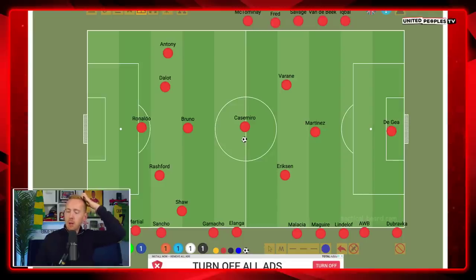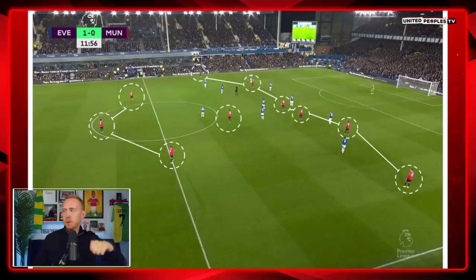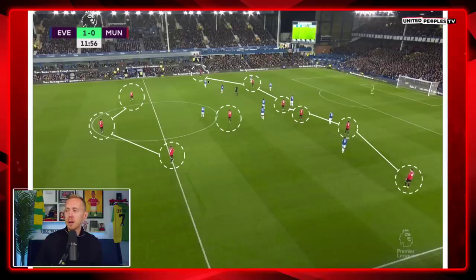And here we've got a visualisation — big up to United Arena for doing this. This is it in action. And this Everton game, as I said, is the best example we've got so far of seeing it working in fruition — a little peek into what the future holds for United and this formation.